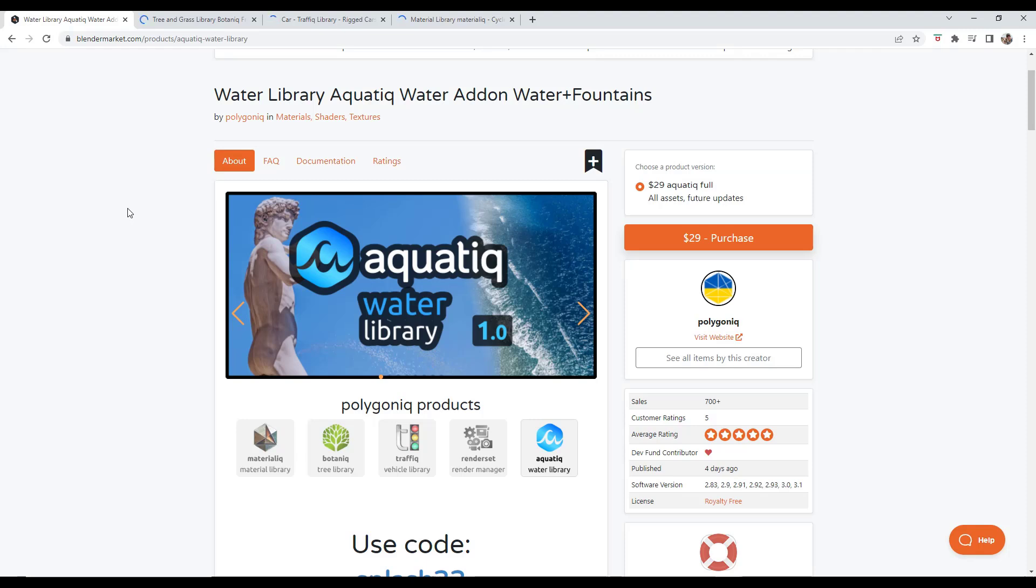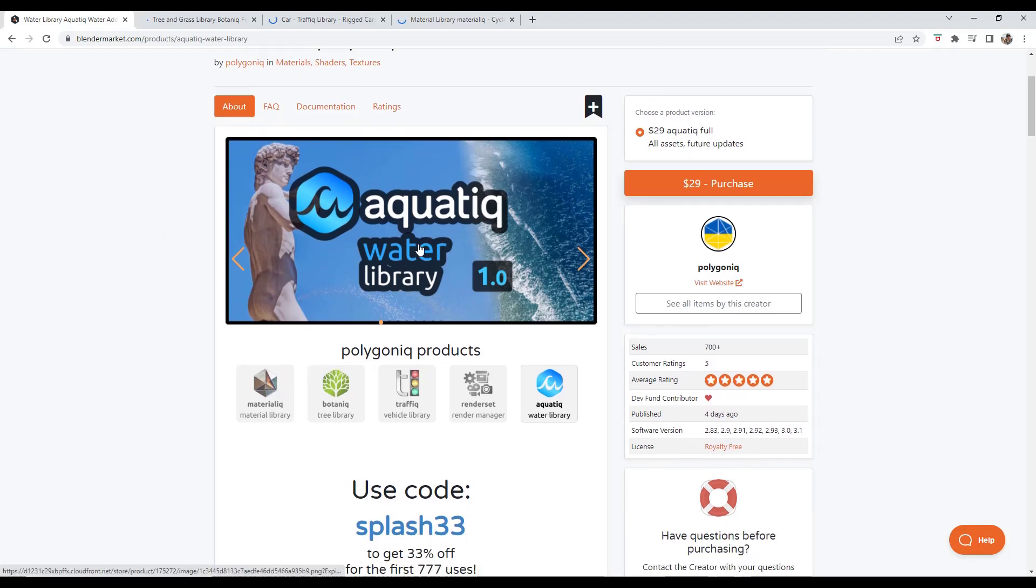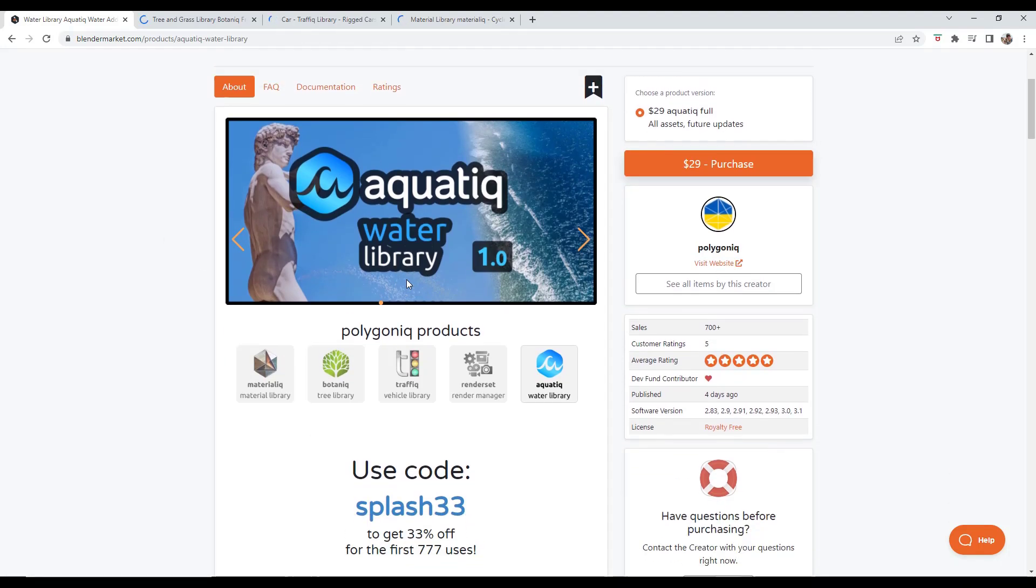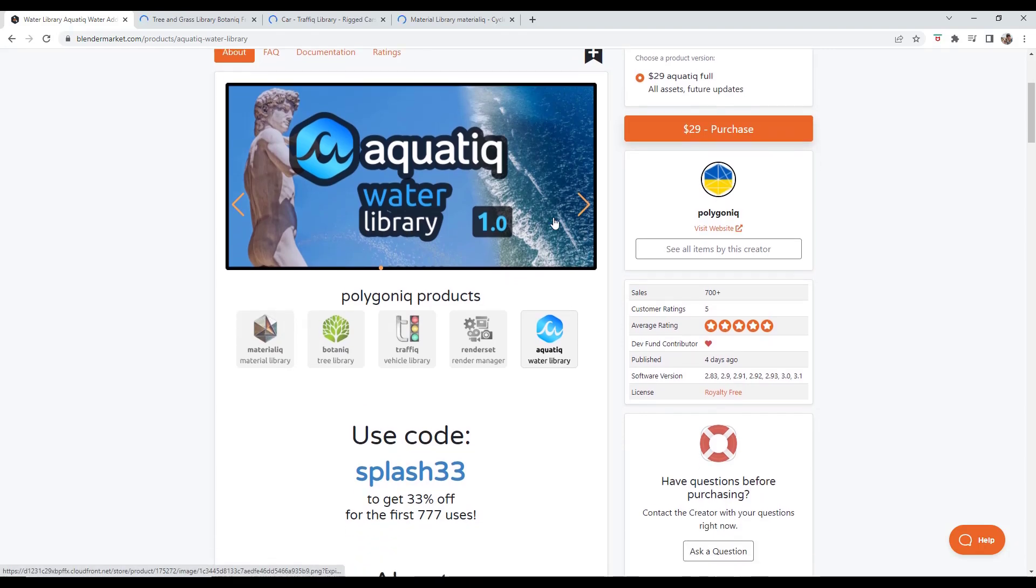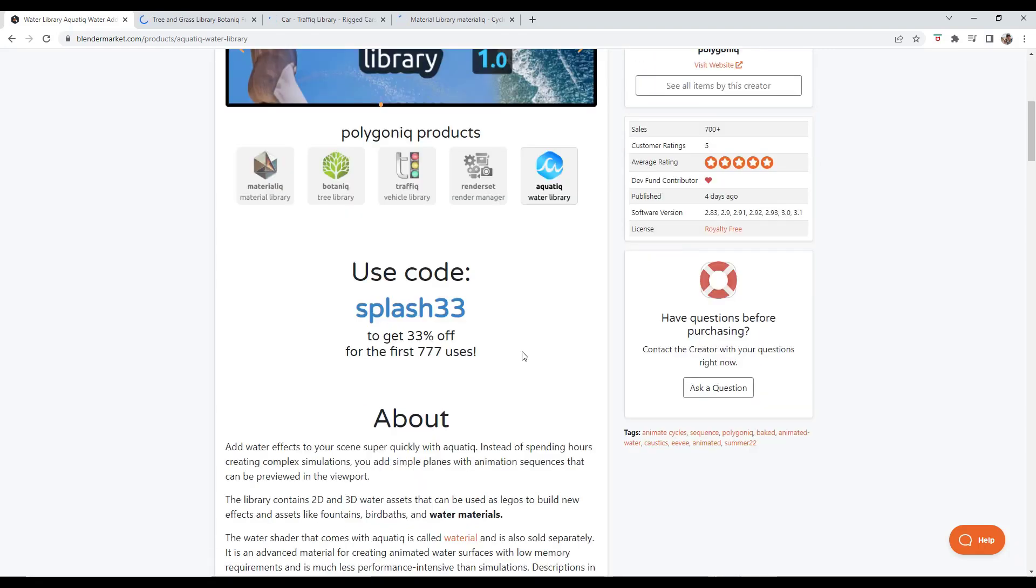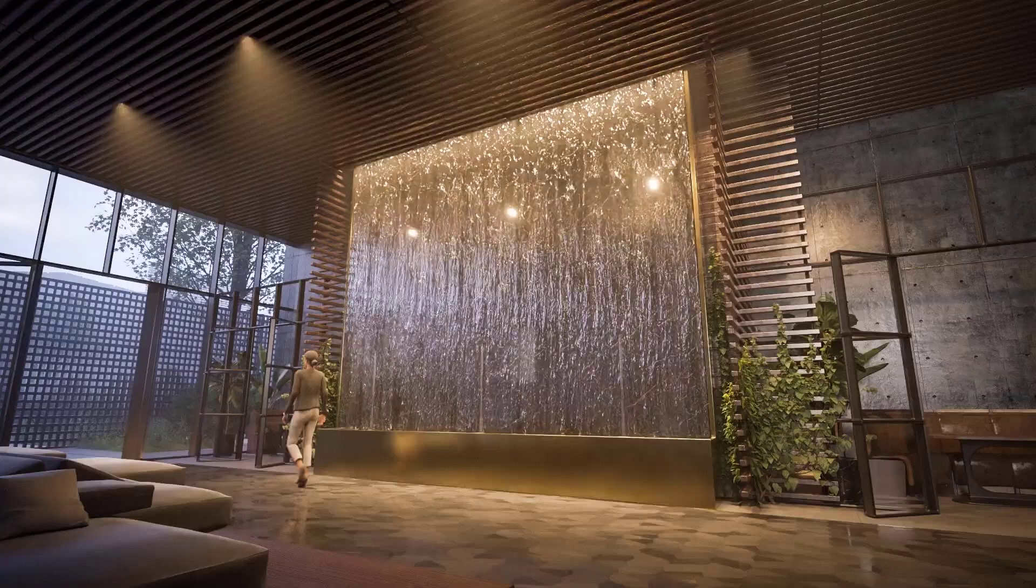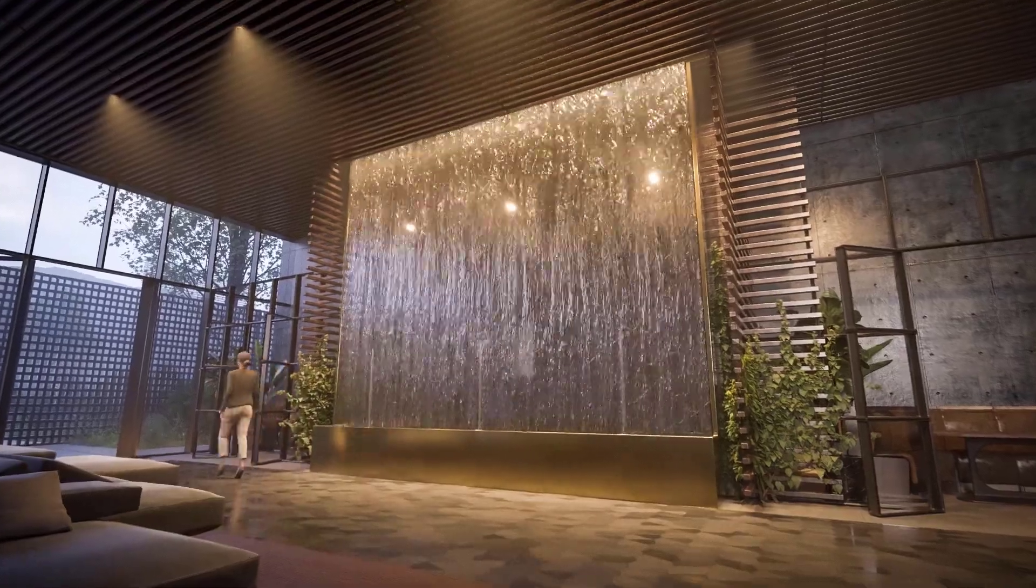They just released their newest add-on called Aquatiq, and basically it's a water library for different kinds of water objects. One thing to note is you can use this code to get 33% off - that's limited to a certain number of users. As of right now that's still active, so if this is something you're interested in you can use that code.